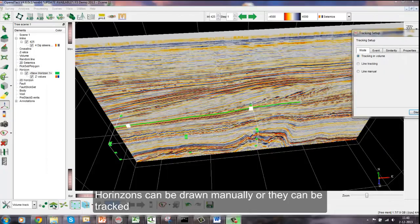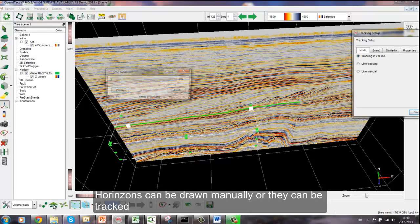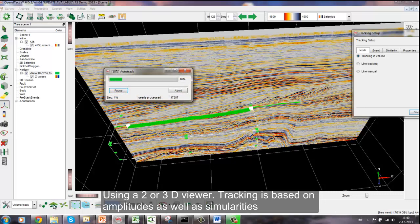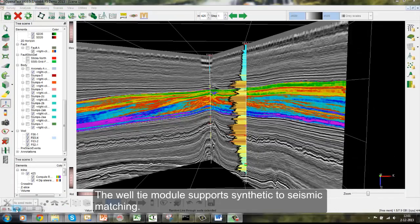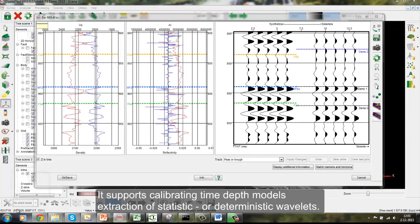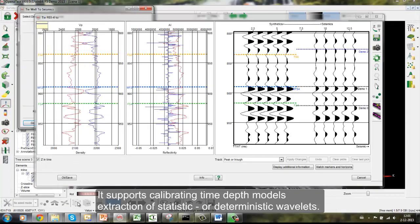Horizons can be drawn manually or they can be tracked using a 2D or 3D viewer. Tracking is based on amplitudes as well as similarities. The WildTime module supports synthetic to seismic matching. It supports calibrating time-depth models and extraction of statistical or deterministic wavelets.